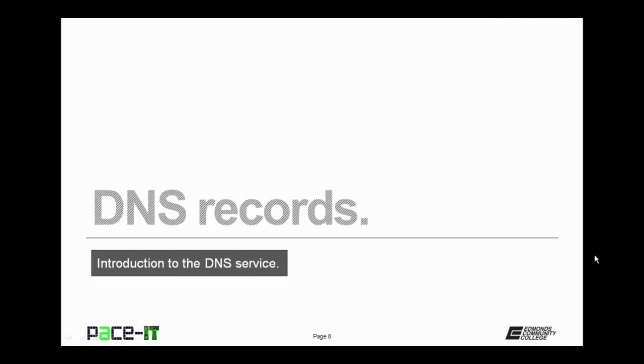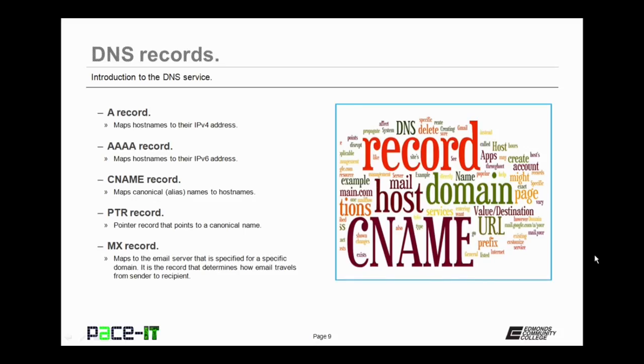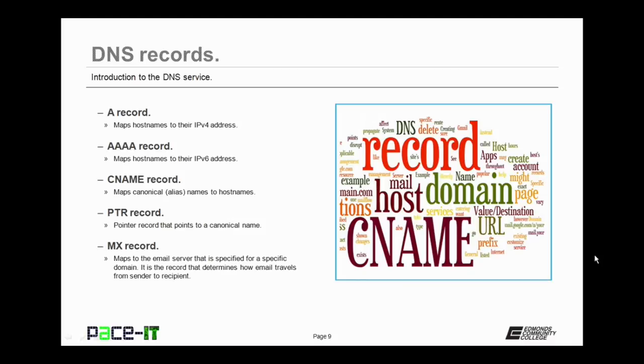Now let's move on to the various DNS record types. The first record that we're going to talk about is the A record. Now the A record maps host names or FQDNs to their respective IPv4 addresses. Closely associated with the A record is the AAAA record or quadruple A record. This maps the FQDNs to its respective IPv6 address.